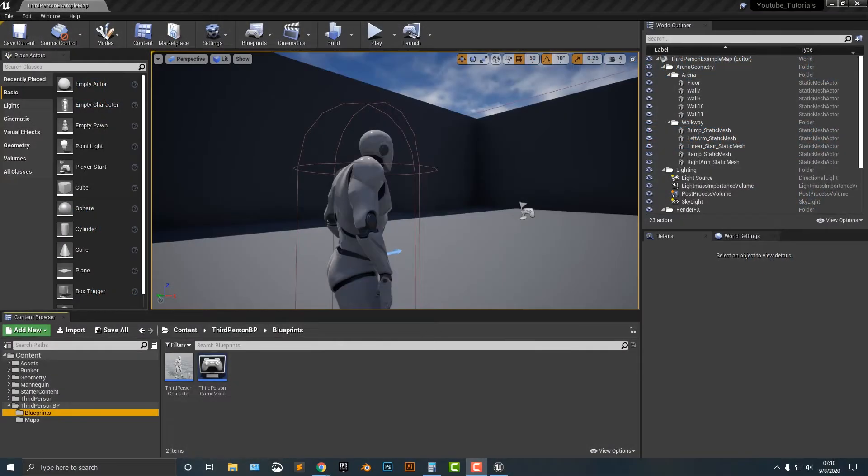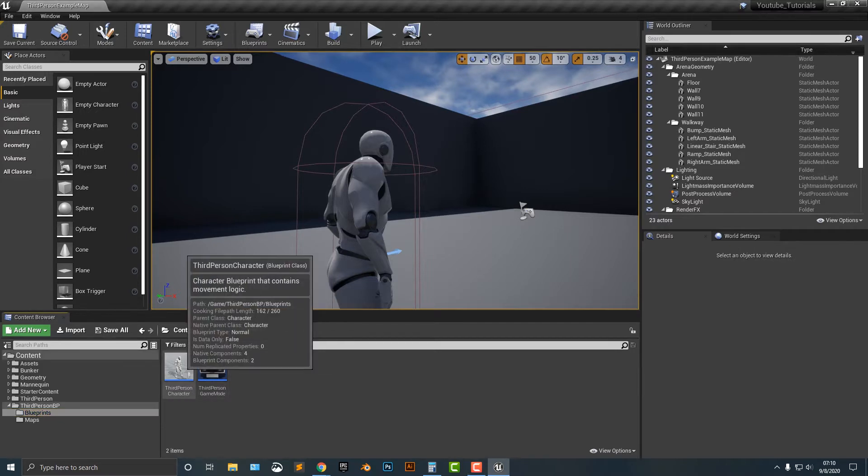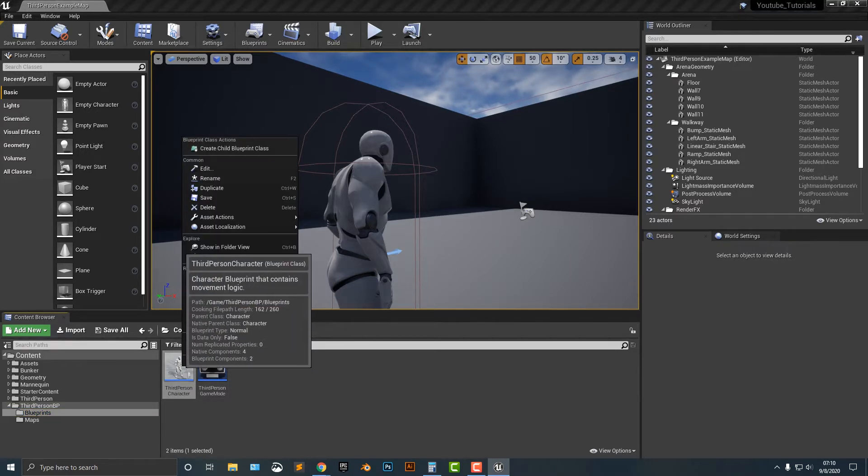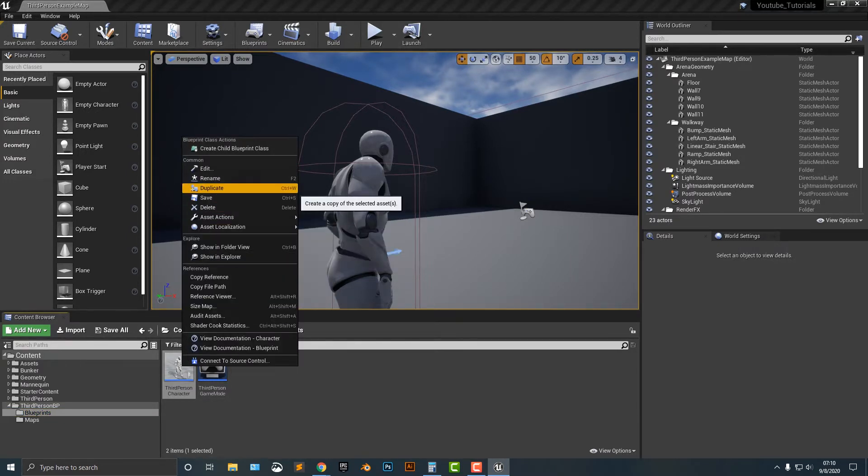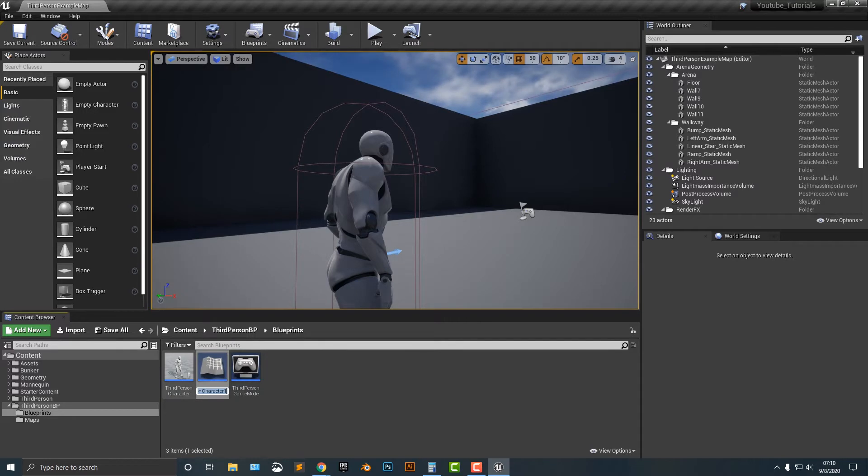Hey everybody, welcome to this tutorial. In this tutorial, I'm going to show you quickly how to set up an AI. It's actually quite easy. So the first thing we need to do is duplicate this third person character here. Now, of course, you can use any kind of item for this, but we're going to use a character. And we're going to just call this AI character. Pretty simple stuff.